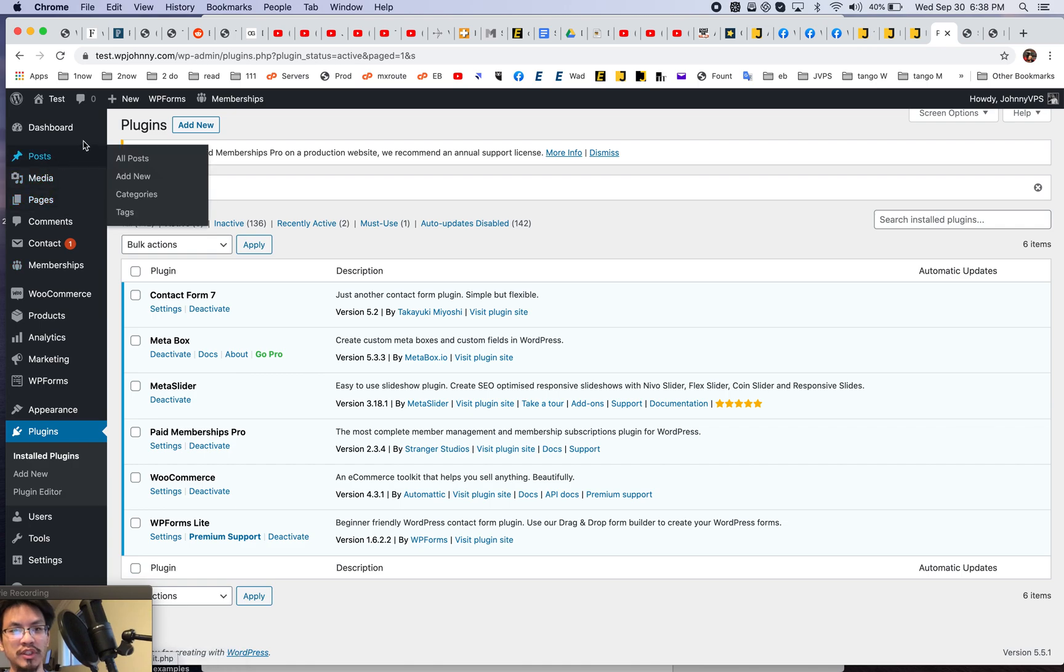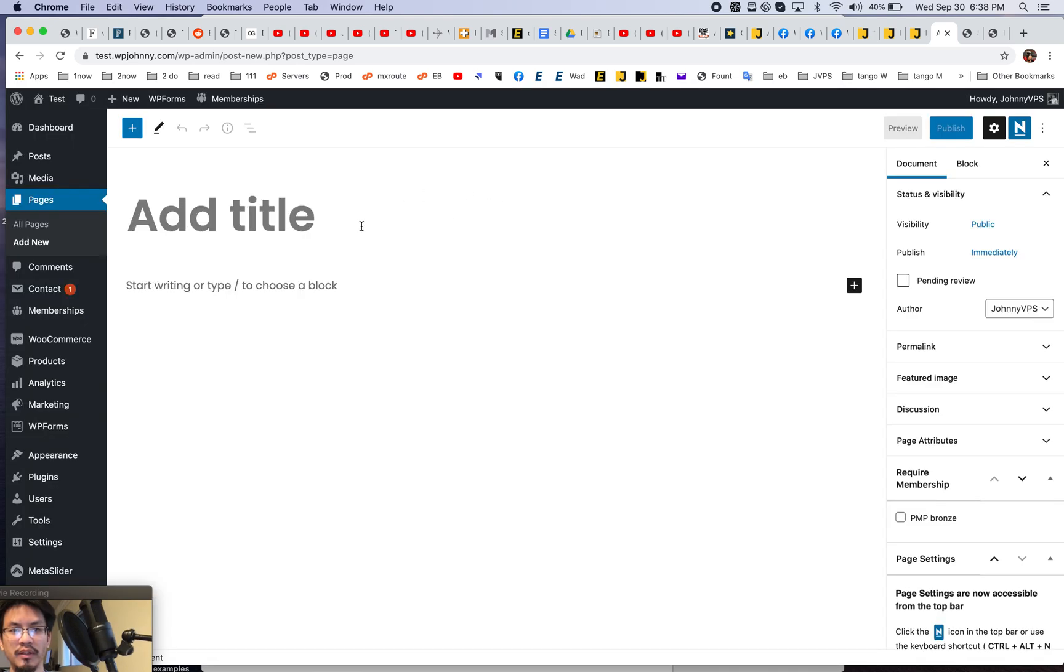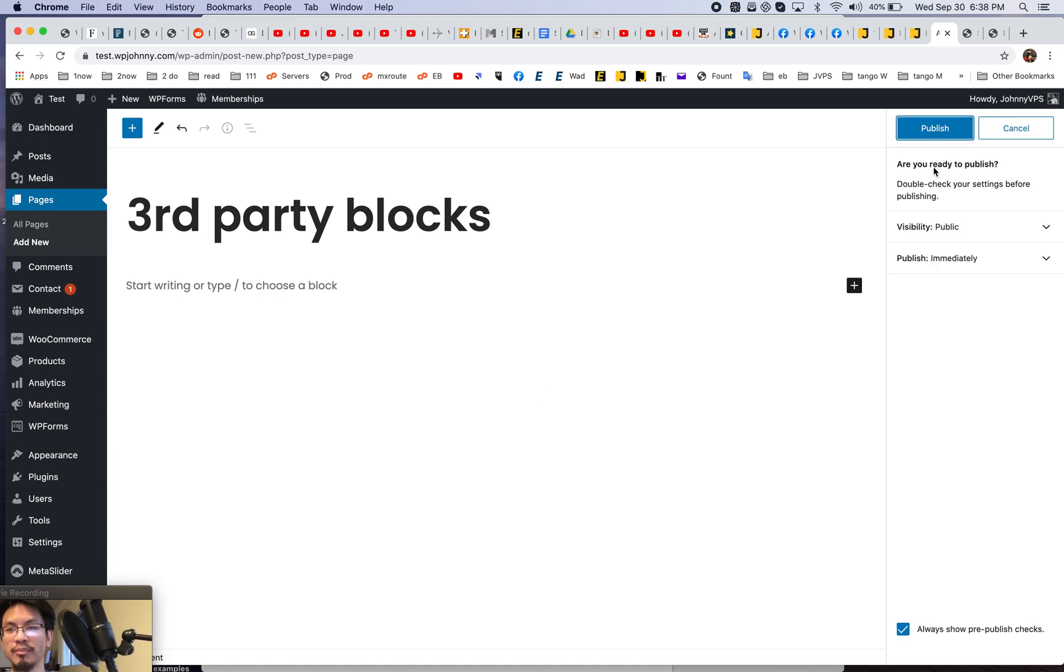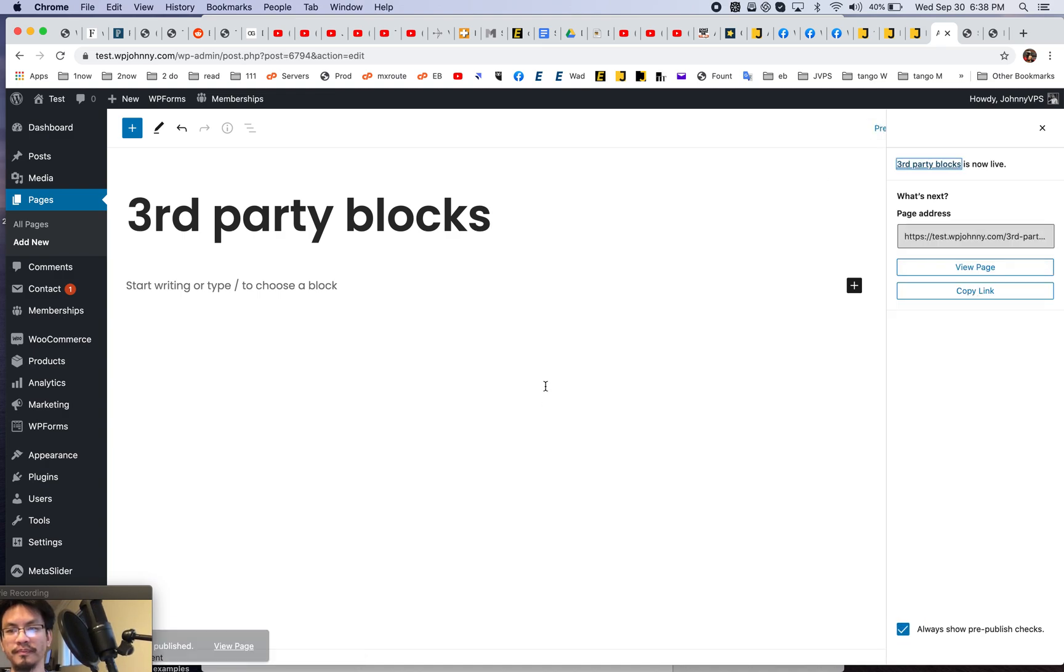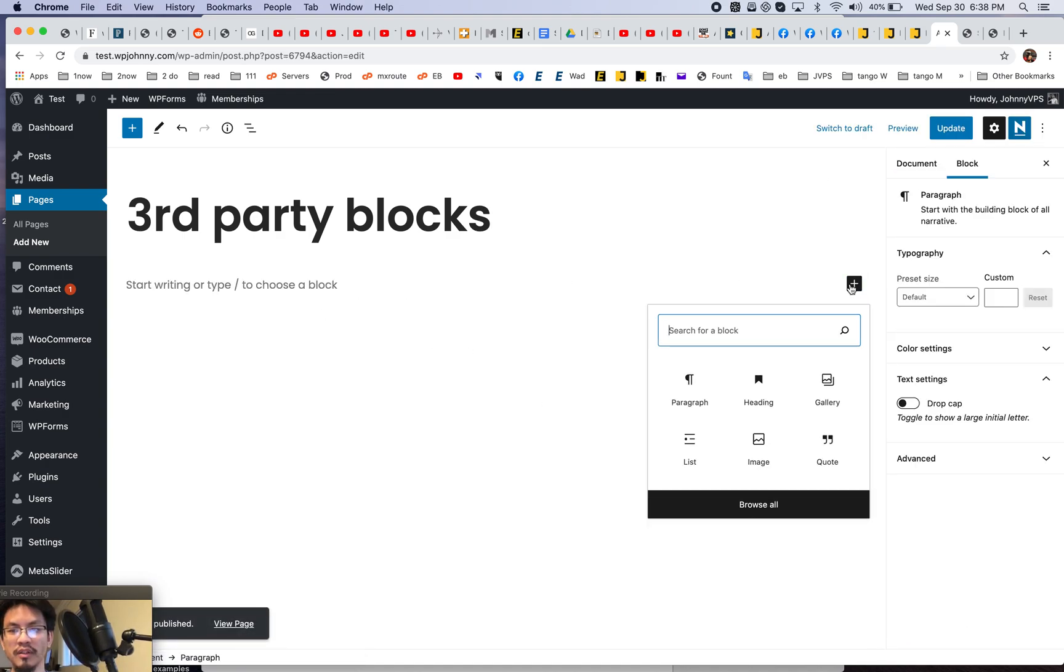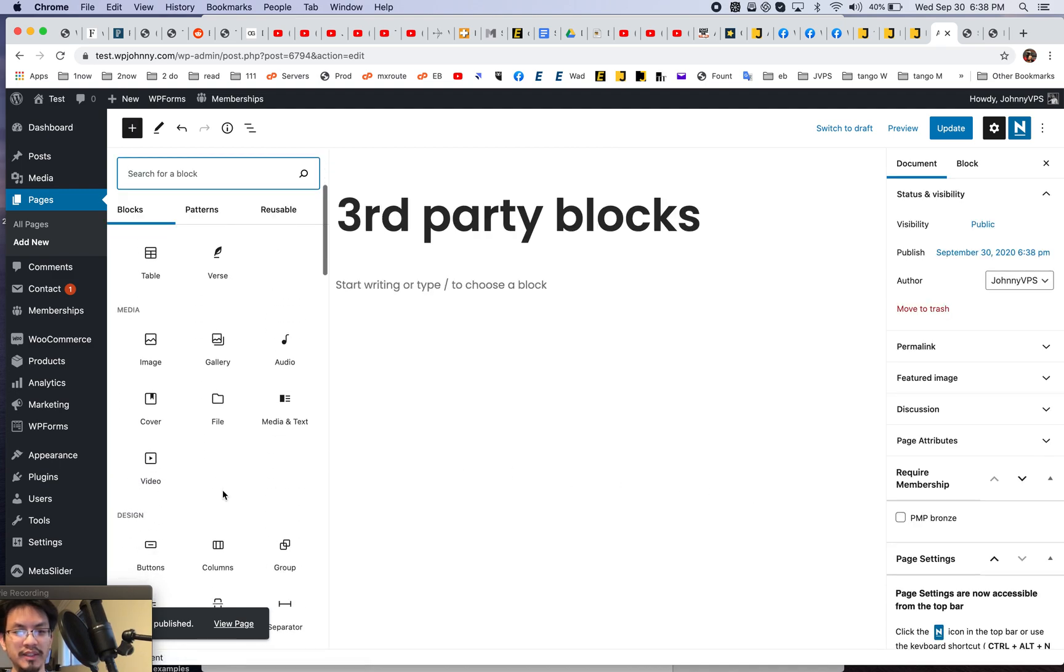So let's just do this and I'm gonna create a new page. All right. Let's just hit publish. And from here, let's just go to browse all and check this out.